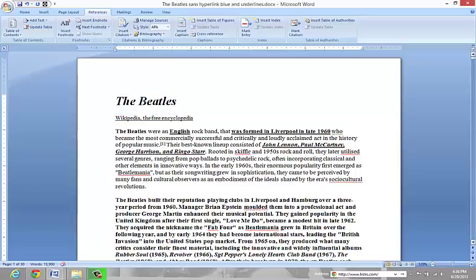One more thing. Suppose you want to select all the way to the end of a document. Why would you want to do that? Well, you want to change the font size, the font style, you want to put it in columns, double space it, whatever.